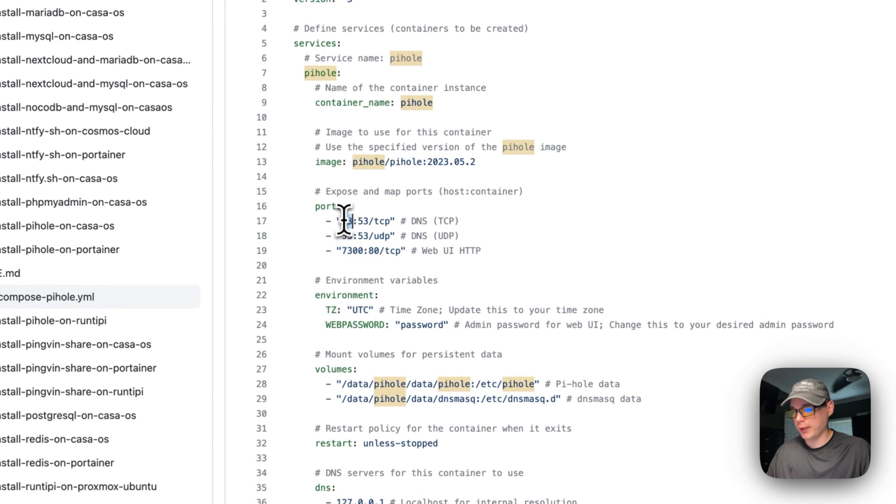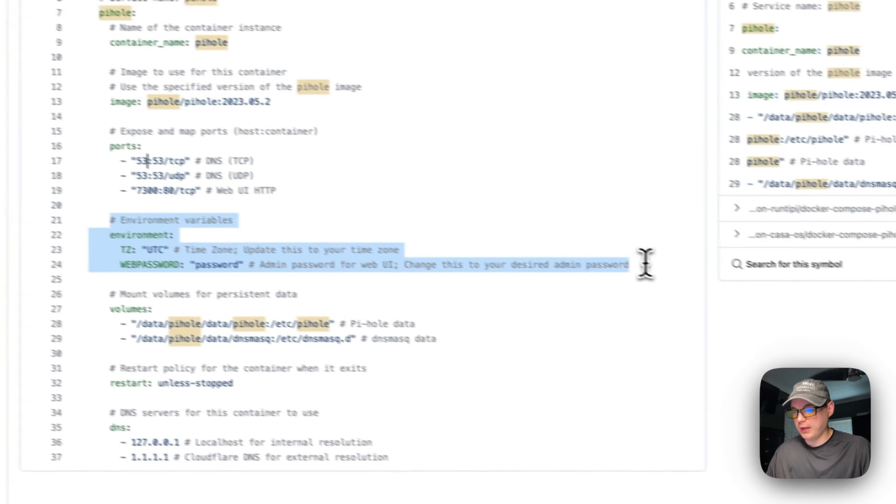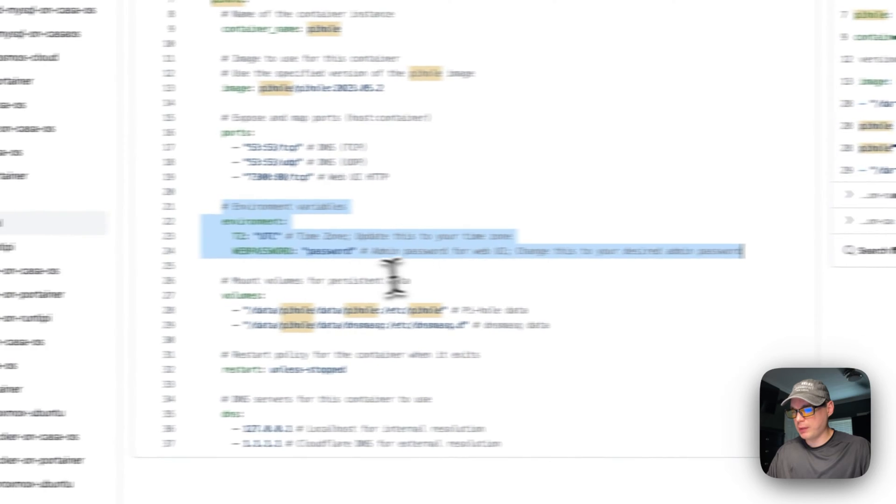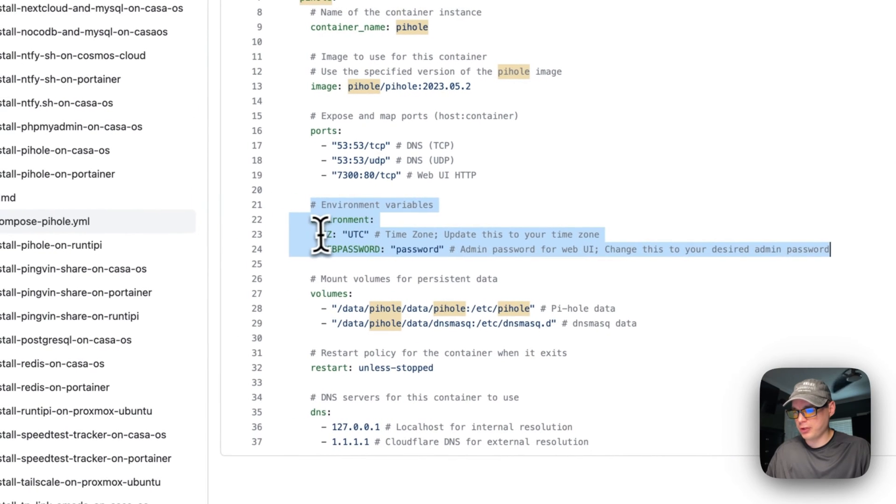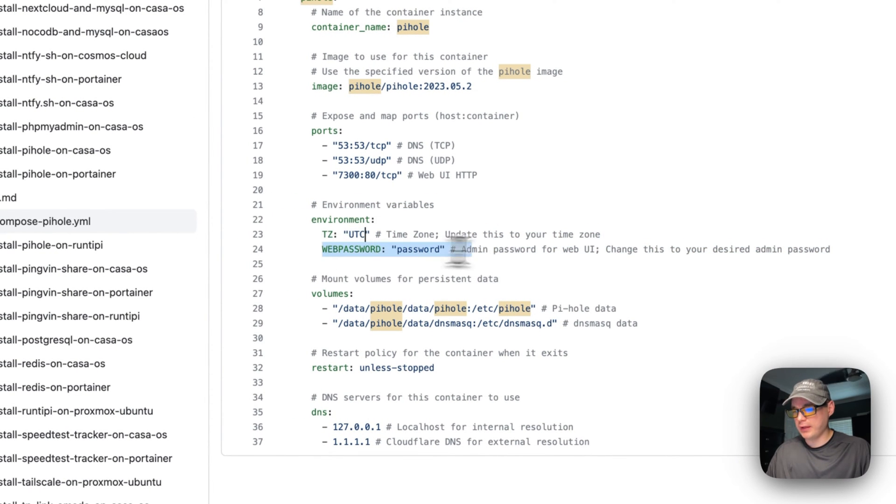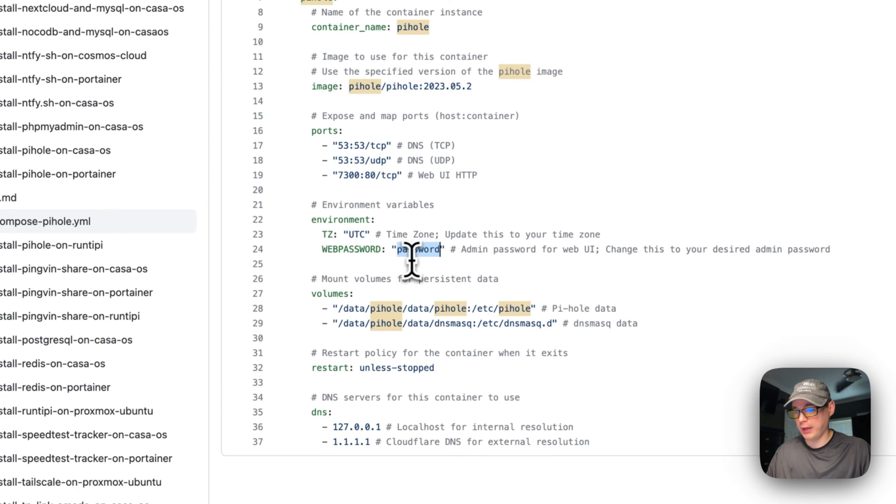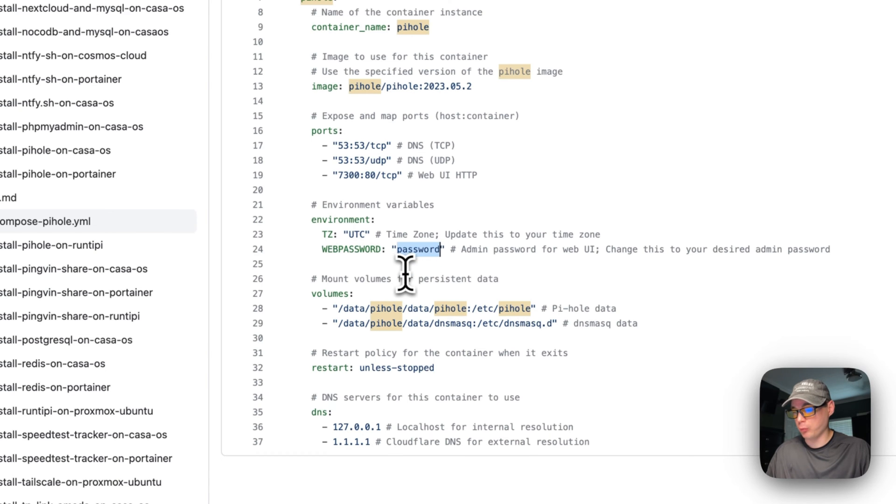I wouldn't recommend changing the host port of the 53, though. Now environment variables: your time zone—set your time zone here—and then your web UI password, what you'll be signing in with. You can change this to another password that's more secure than just 'password'.